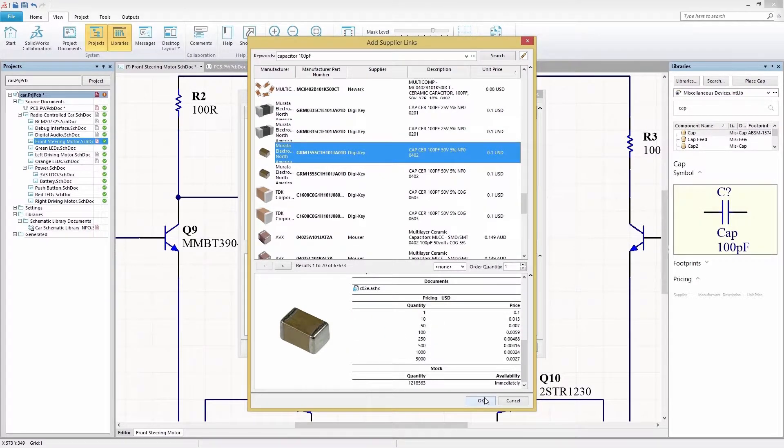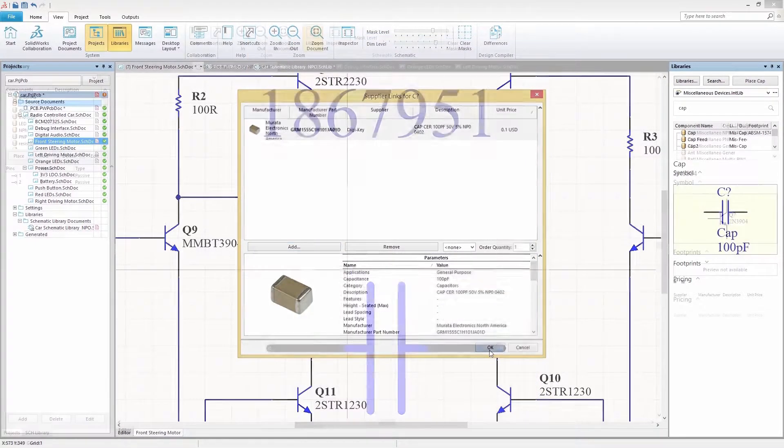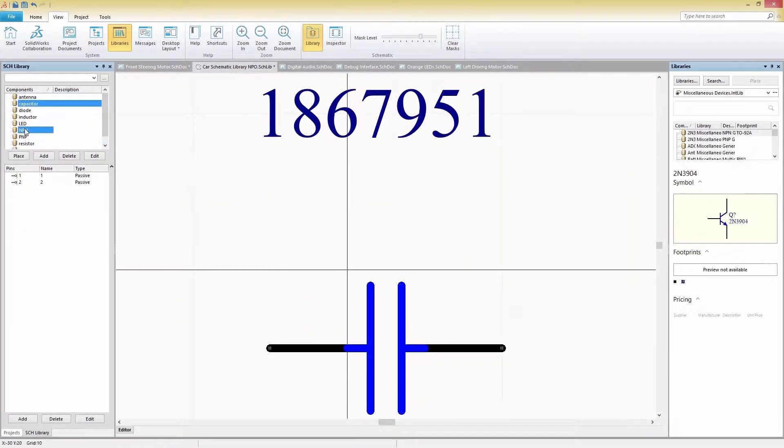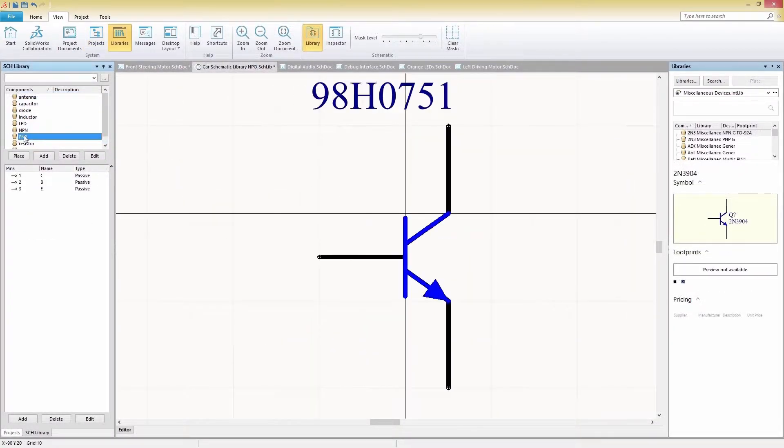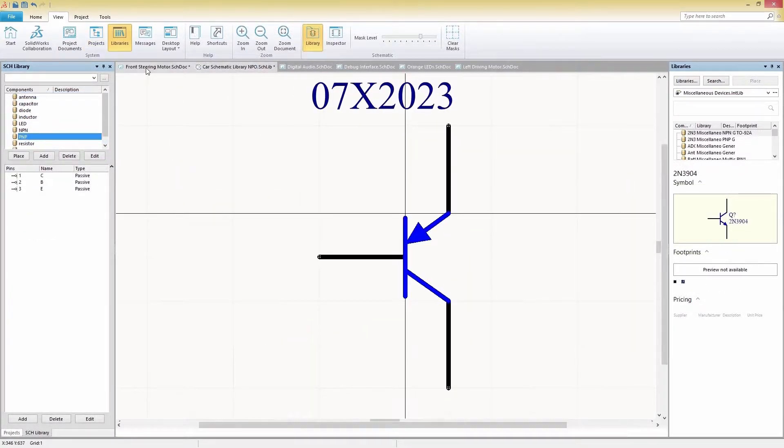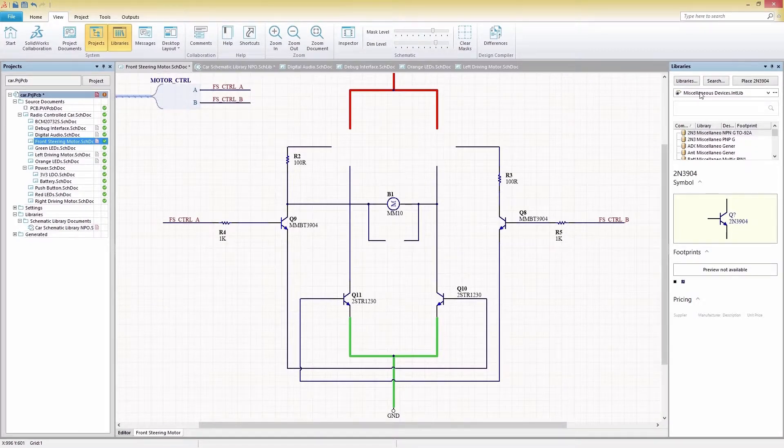When it comes time to start a new design, shave hours off your setup process with saved schematic templates and components in your SOLIDWORKS PCB libraries.